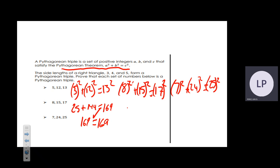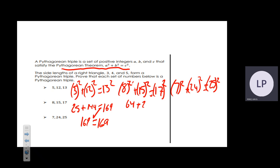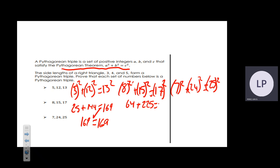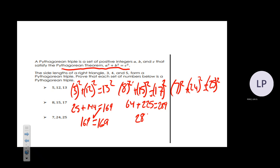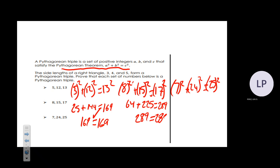For the second triple: 8² is 64, 15² is 225, and 17² is 289. Does 64 plus 225 equal 289? Yes, the world is at peace — this is a right triangle.